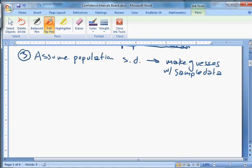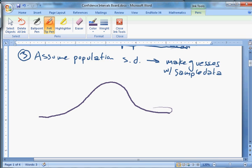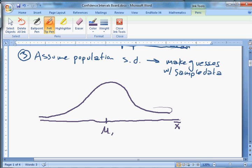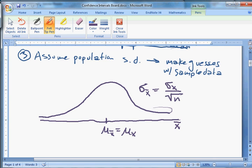The central limit theorem told us that the distribution of sample means of sample size n — say n equals 100, as long as it's large enough — is going to be normally distributed. The mean of this distribution is the mean value of the characteristic in the population, and the standard deviation of this distribution is the standard deviation of the population divided by the square root of the sample size. This is all by the CLT, and it's very useful because we know lots of stuff about the normal distribution.